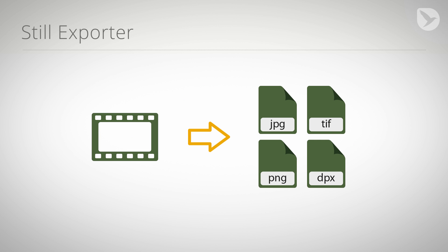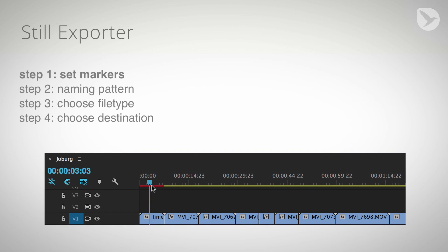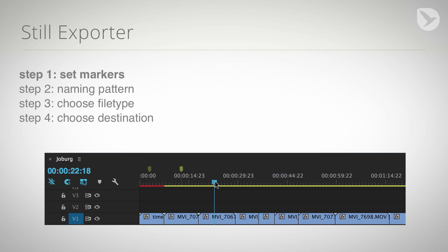With Still Exporter, you can export a bunch of still images from your Premiere Pro project as follows. Step 1: At each frame that you want to export, set a marker using the M key or the menu command Marker Add Marker.